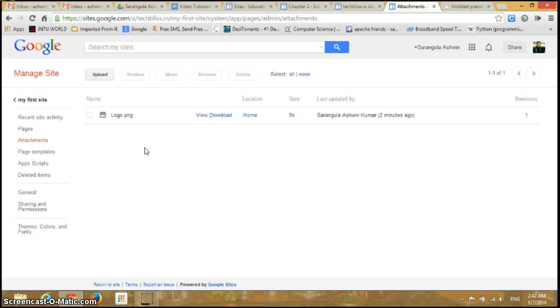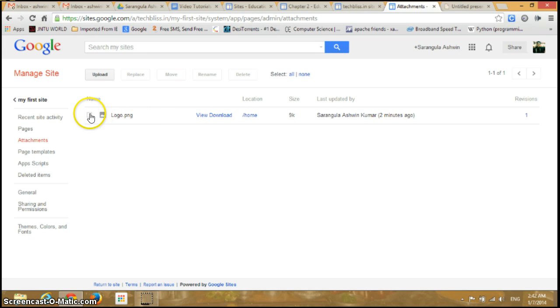You can view all the attachments that you have uploaded to your site. So I currently have only one file. If I just select it.